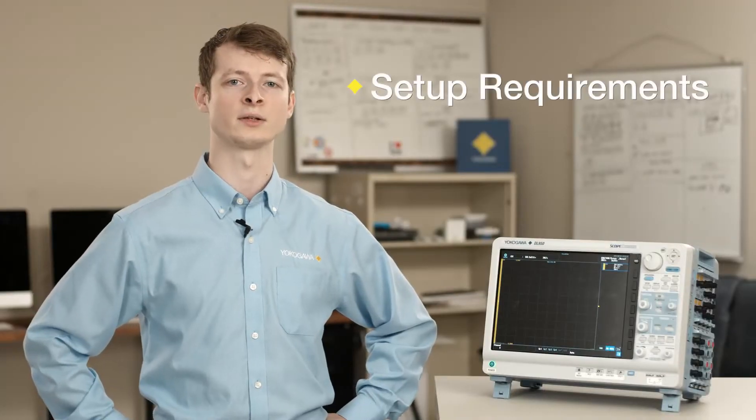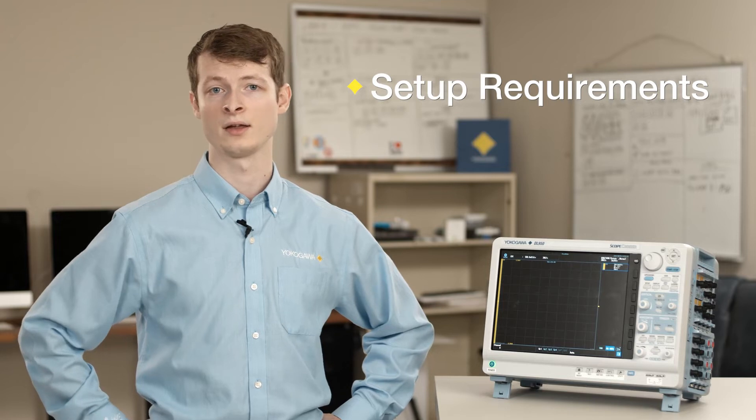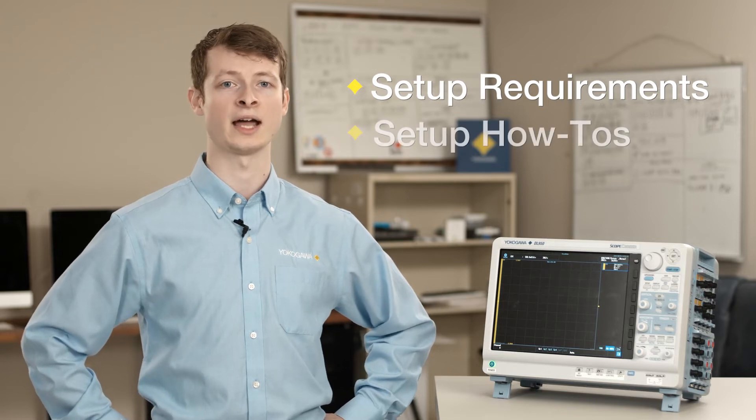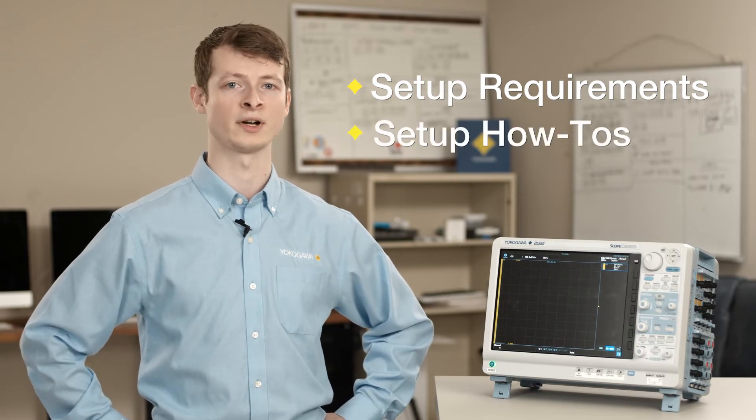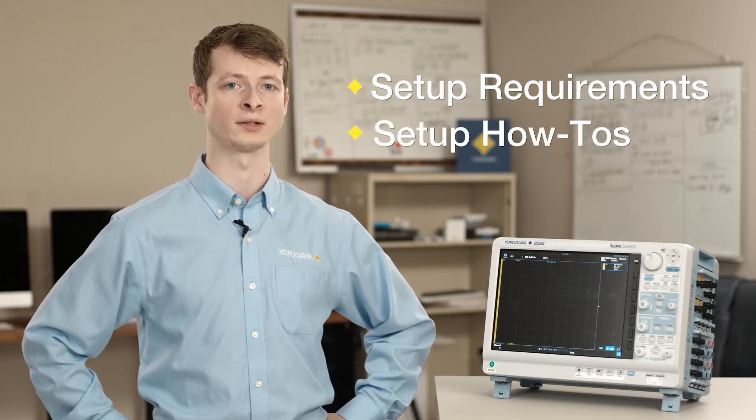I'll begin by listing what you'll need to set up your connection, then I'll move on to how to set up the hardware and device settings to begin communicating.